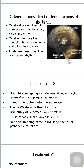Different prions affect different regions of the brain: CJD mainly involves the cerebral cortex; Kuru and GSS involve the cerebellum; the thalamus is mainly involved in fatal familial insomnia; and the brain stem in bovine spongiform encephalopathy. When the cerebral cortex is involved, features include loss of memory and visual impairment; cerebellum involvement causes lack of coordination and difficulty walking; thalamus involvement causes insomnia, loss of circadian rhythm, and endocrine disorders.